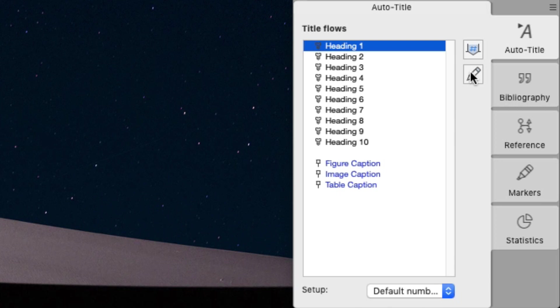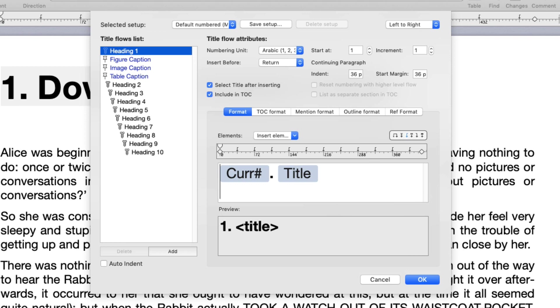Melel offers you 10 levels of headings. In Melel speak, these are called Flows and you can set each level with its own unique attributes. In addition to that, you can also create Tag Flows.